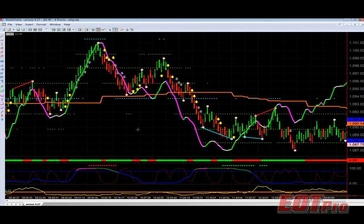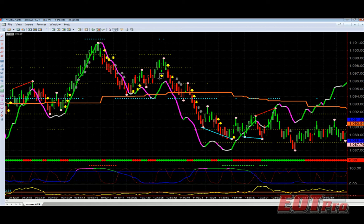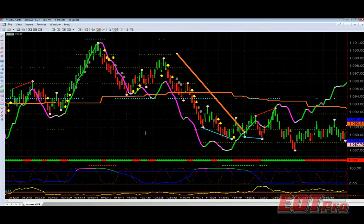But we can play with the smoothing a little bit. Before I do that, I want to focus on this move right here. We have a down signal, a down signal, and a down signal. The yellow arrows are the primary entries. And we have a short, a short, a short — all good, rock and roll.